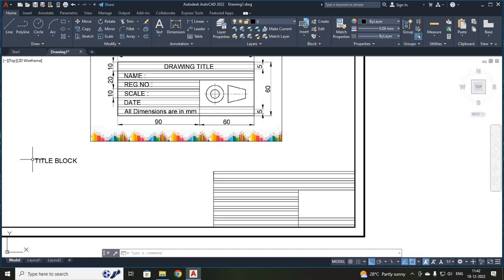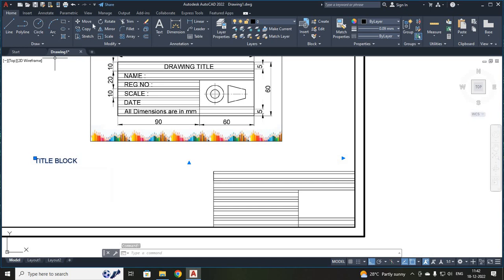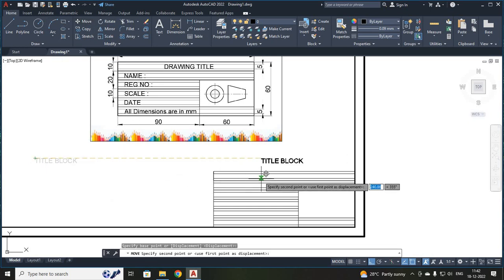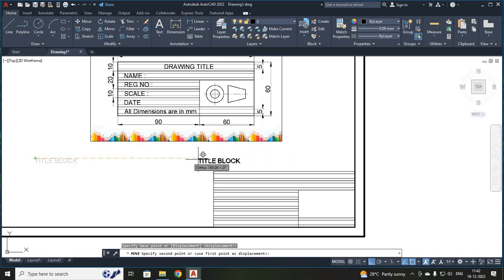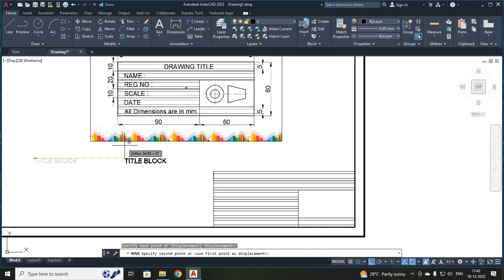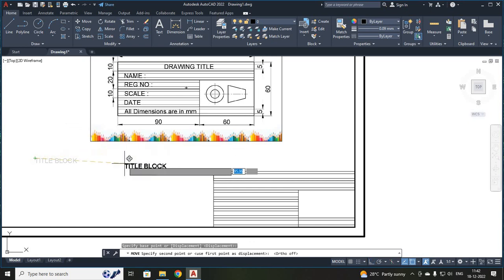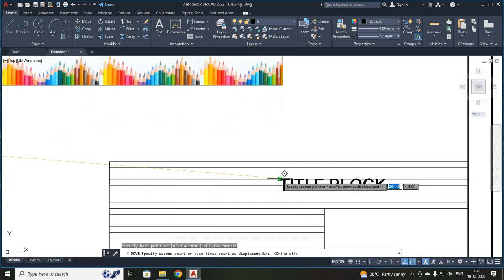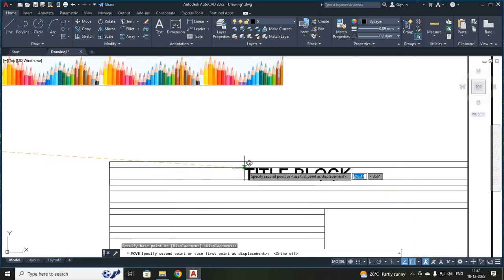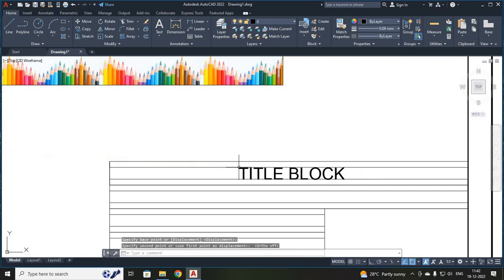Now I have your title block. I have to move your title block text from here to this point. For that, I just clicked your title block text and selected your move button. I placed a click — your block will be moving. It will be moving only in X and Y direction because ortho is on. So, to move in an inclined direction, first I turned off your ortho. Now you can move. I have just zoomed in and placed it over here.